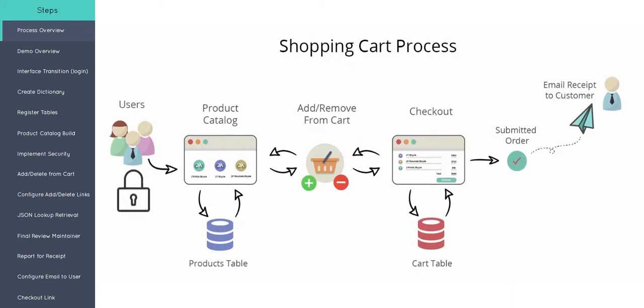So we'll know who the user is when they sign into the applications, and this security and knowing who the user is is going to help make sure that the user's always looking at items that they've added to their cart, and that we can always get the email to go to that specific user.